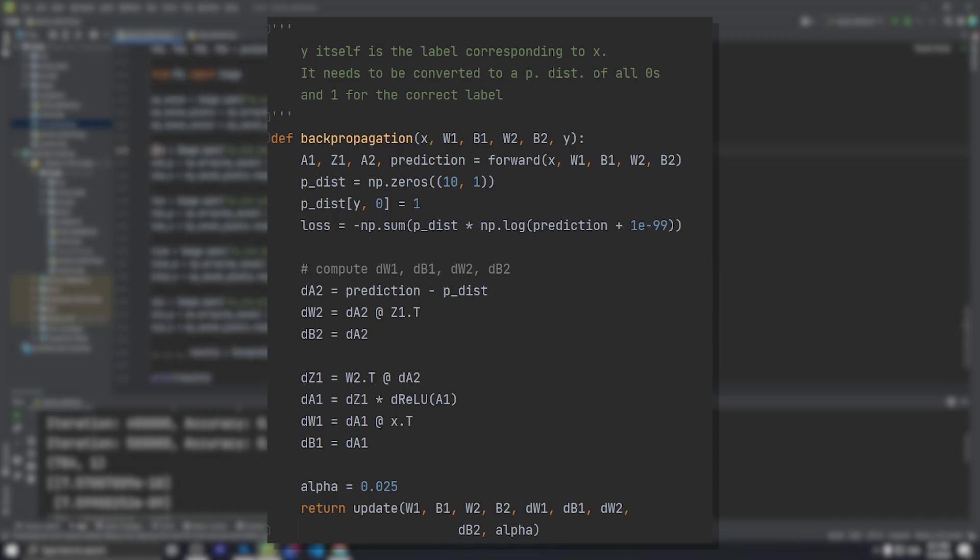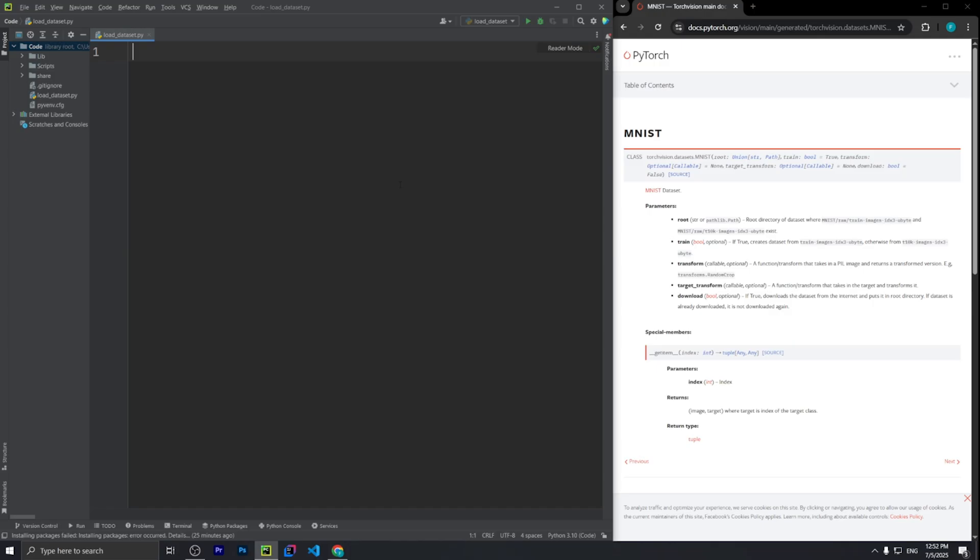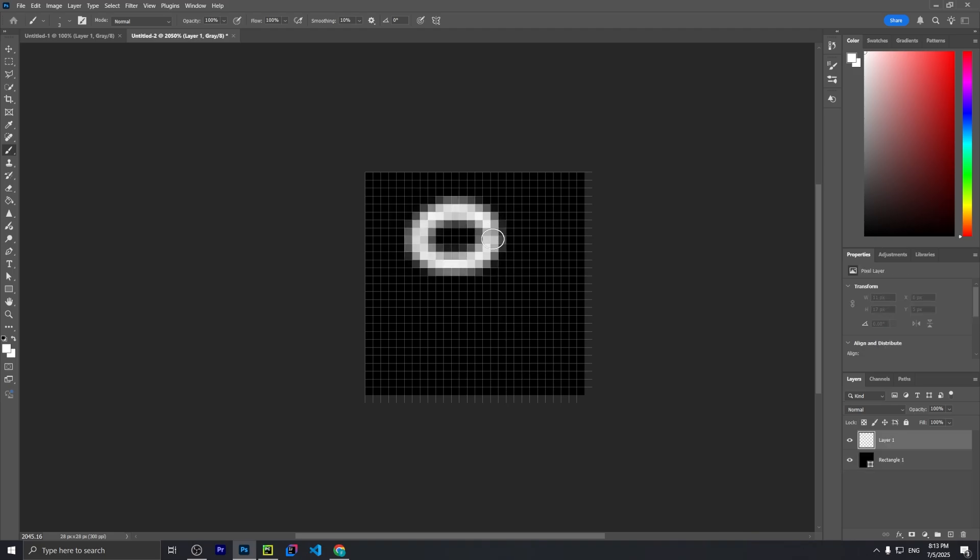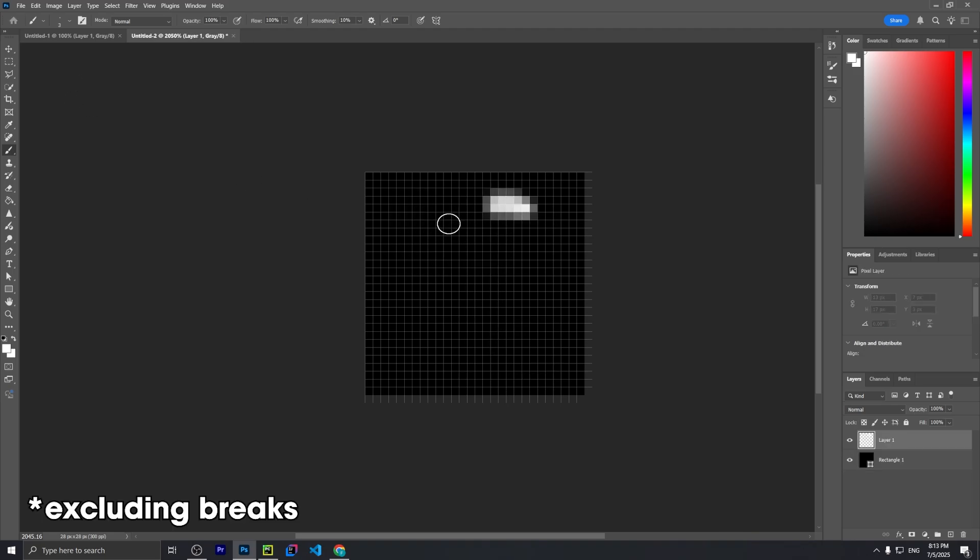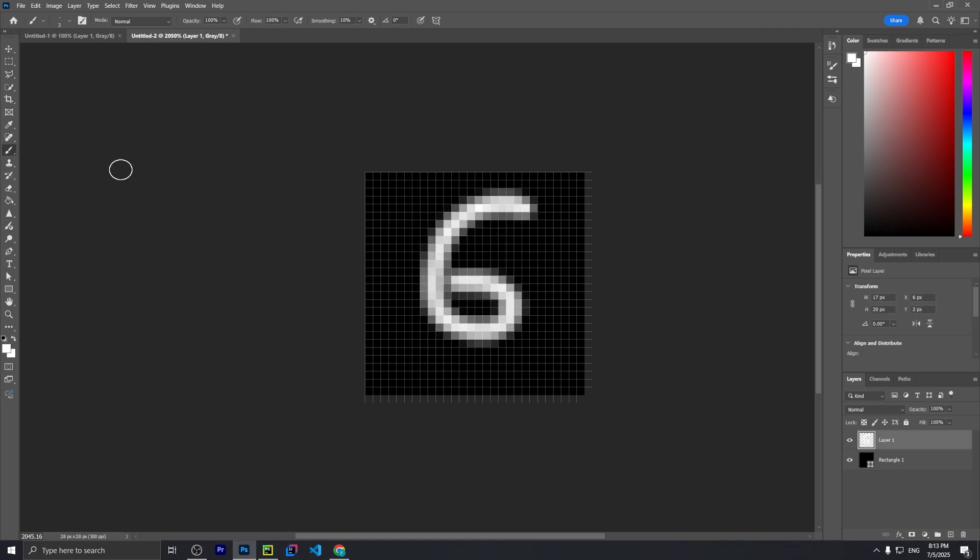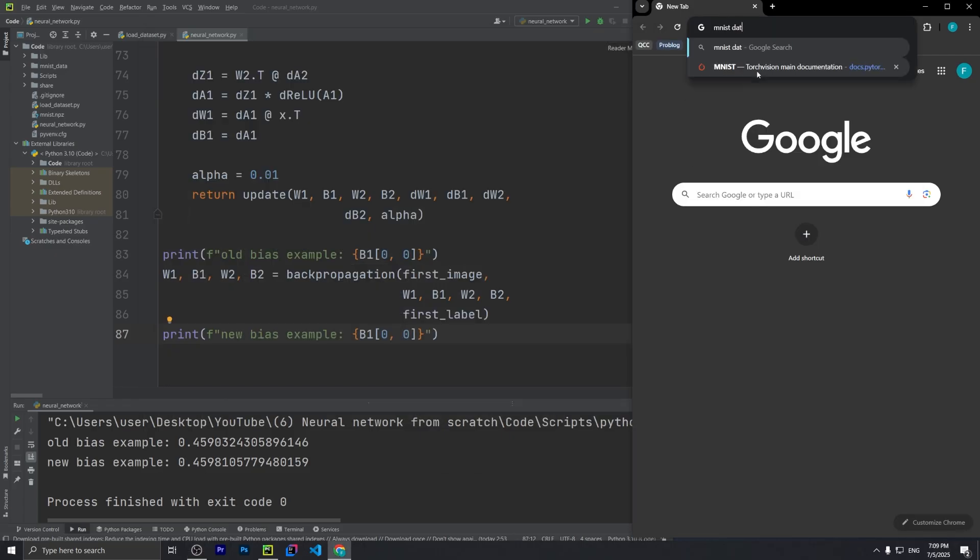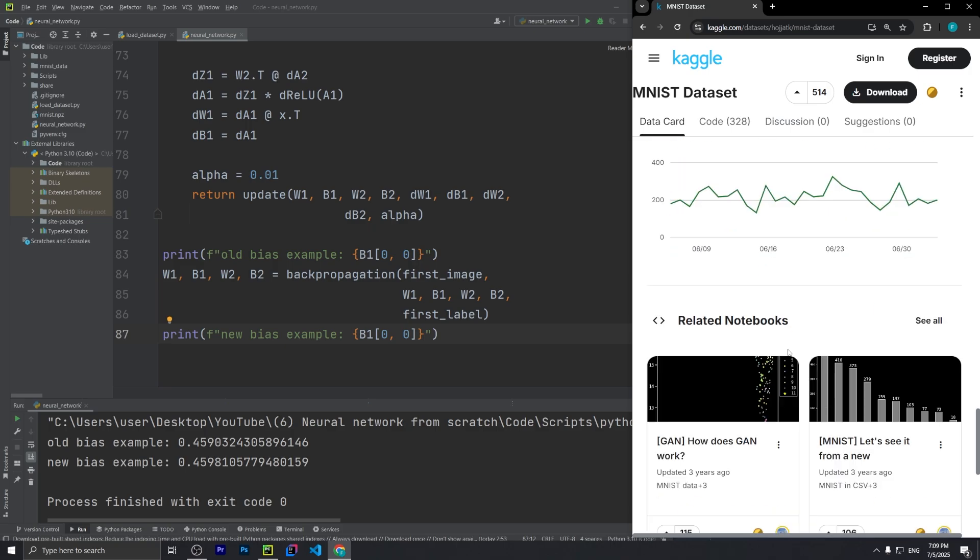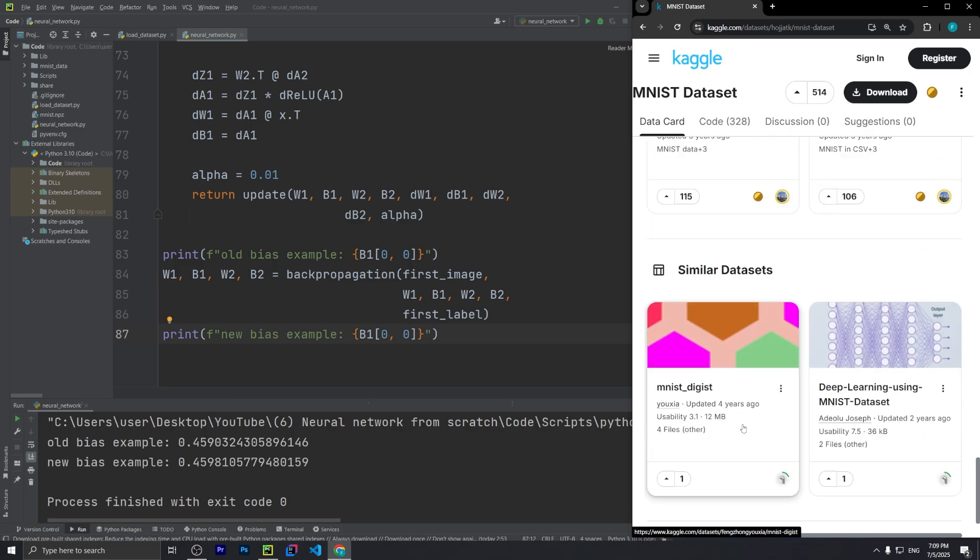In this video, I go from opening an empty Python file to having it predict my own handwritten digits in just four hours, all while trying my best to stick to the math and avoid vibe coding with ChatGPT.